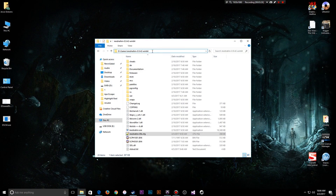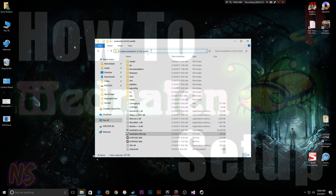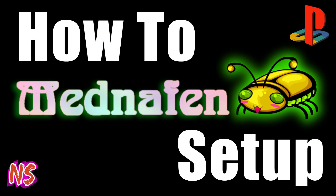This video only covers the controller setup of Minnaffin. It doesn't cover the setup of Minnaffin itself, so if you're wondering how to set it up, I suggest you click over to this video here.